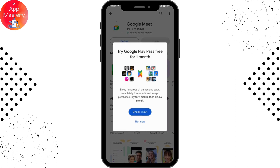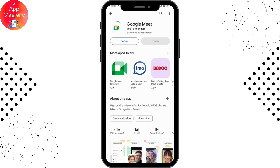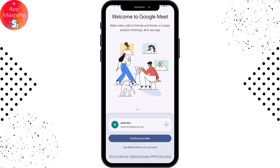It might take some time depending on your data or Wi-Fi connection to download the application. Once it's downloaded, tap Open on the right side. You can then continue with your Google account or sign in with another account.